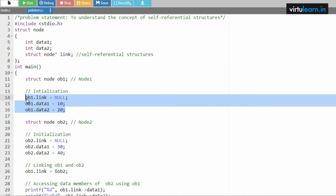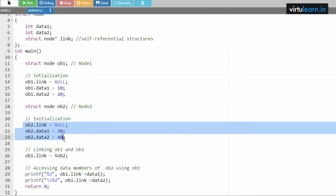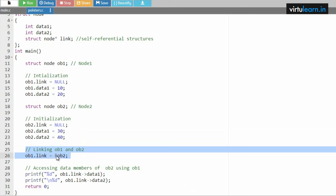Next, struct node object2 is created. object2.link is set to NULL, object2.data1 is 30, and object2.data2 is 40. Now we link object1 and object2 by setting object1.link equal to the address of object2.